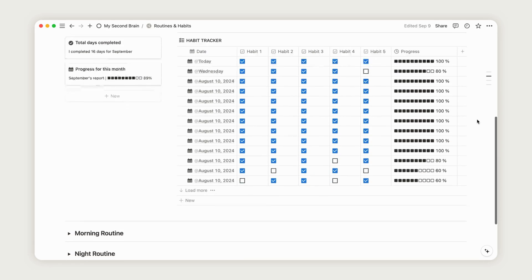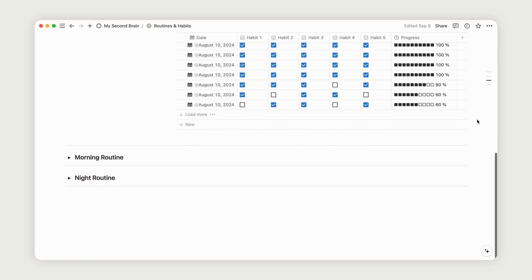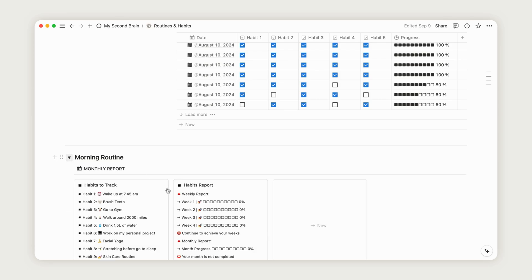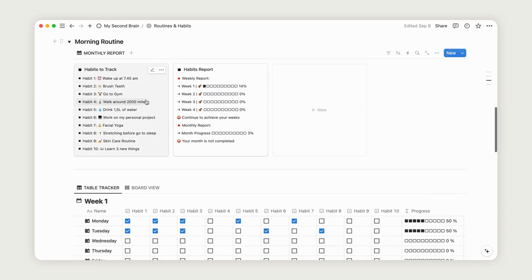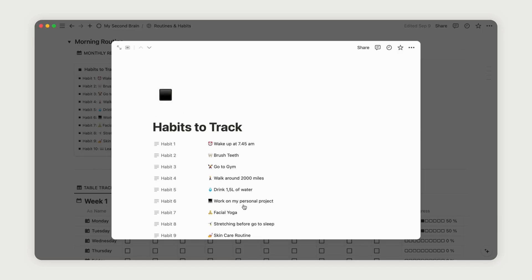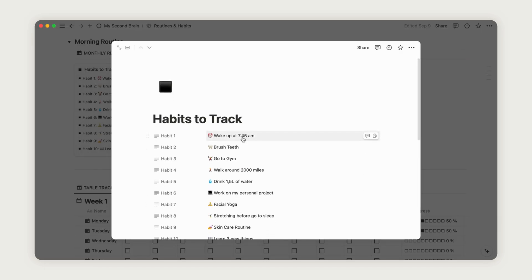To start using the morning routine, go to the Habits to Track page and customize the 10 default habits. Once done, they'll appear on your dashboard, and all you need to do is track them by clicking the respective checkboxes.